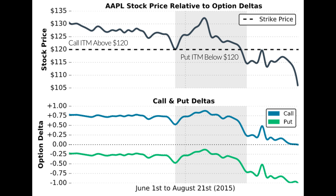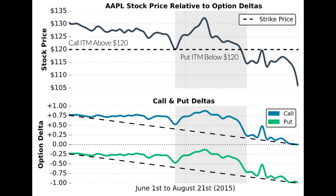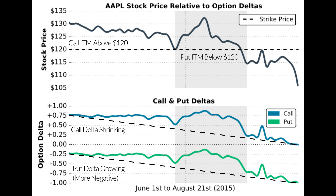As explained earlier, a decrease in the stock price leads to a decrease in call delta and put delta values, meaning the call delta moves towards zero and the put delta moves towards -1.0. In this example the call option's price became less sensitive to changes in the stock price over time because its delta was shrinking toward zero, while the put option's price became more sensitive because its delta became increasingly more negative as the stock price fell.